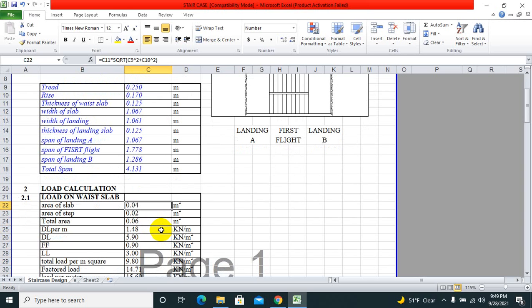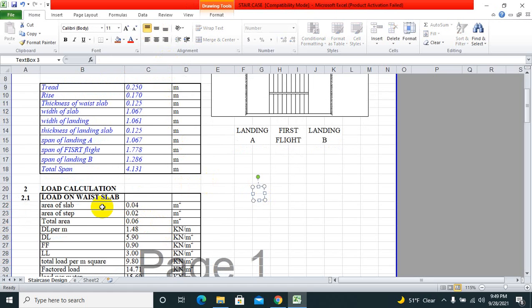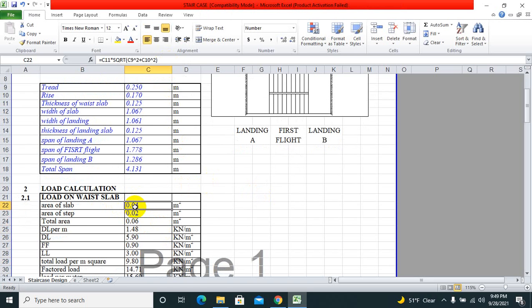Let us move to load calculation. I have already done the calculation portions by putting the formula in Excel sheet. Area of slab is 0.04 and the average comes from thickness of waist slab.